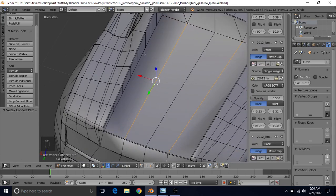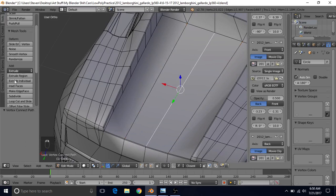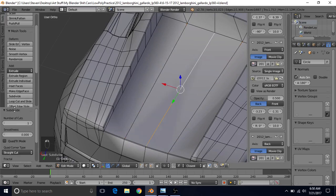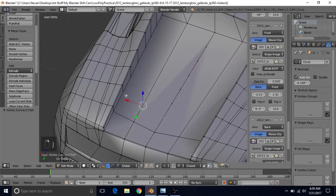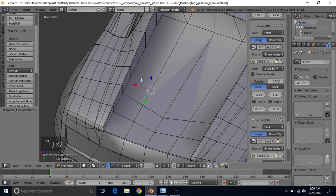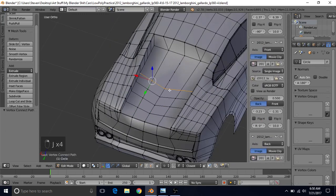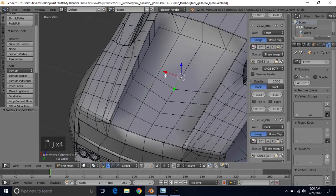Now we can join these two points by pressing J. We have 7 vertices here, so we can select this edge, do Subdivide, and change the number to 7. Now we can start joining these together by selecting one, shift-selecting the other, and pressing J to join.